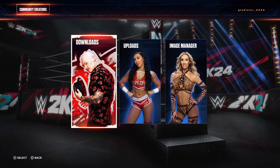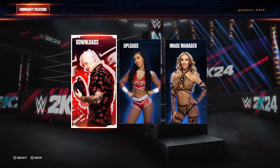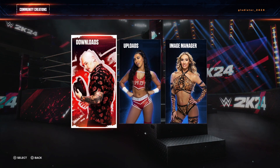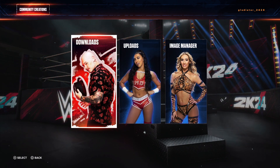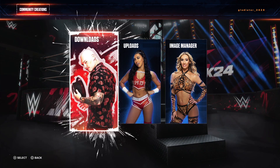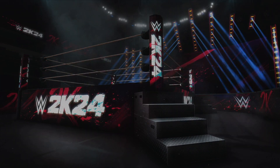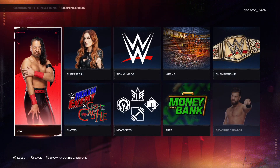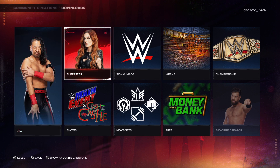Next, right there you see Baron Corman on Downloads — go ahead and click on that. Now click over to Becky Lynch there where it says Superstar and click on that.